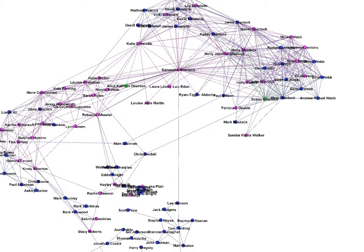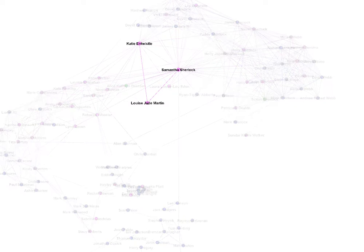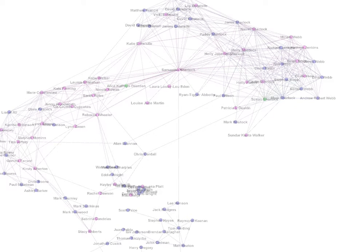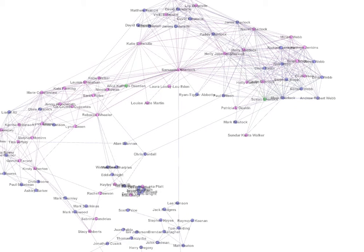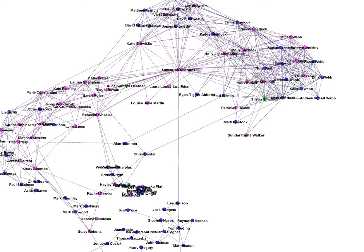The other thing we can do is make some of these dots bigger depending on what's called betweenness centrality. I'll have a go at doing that now.